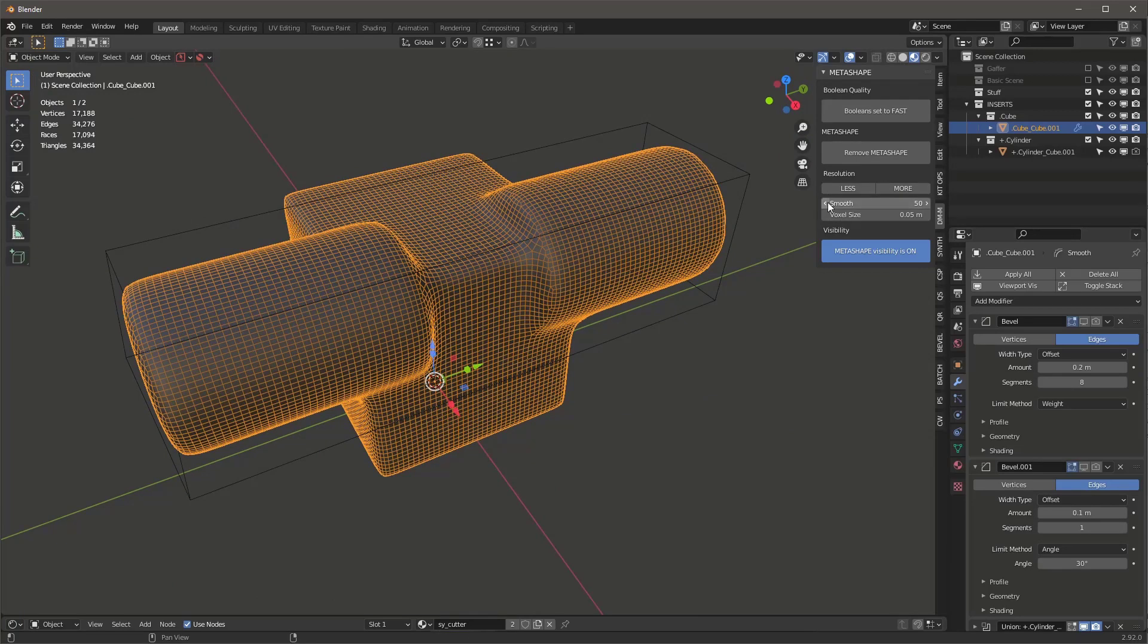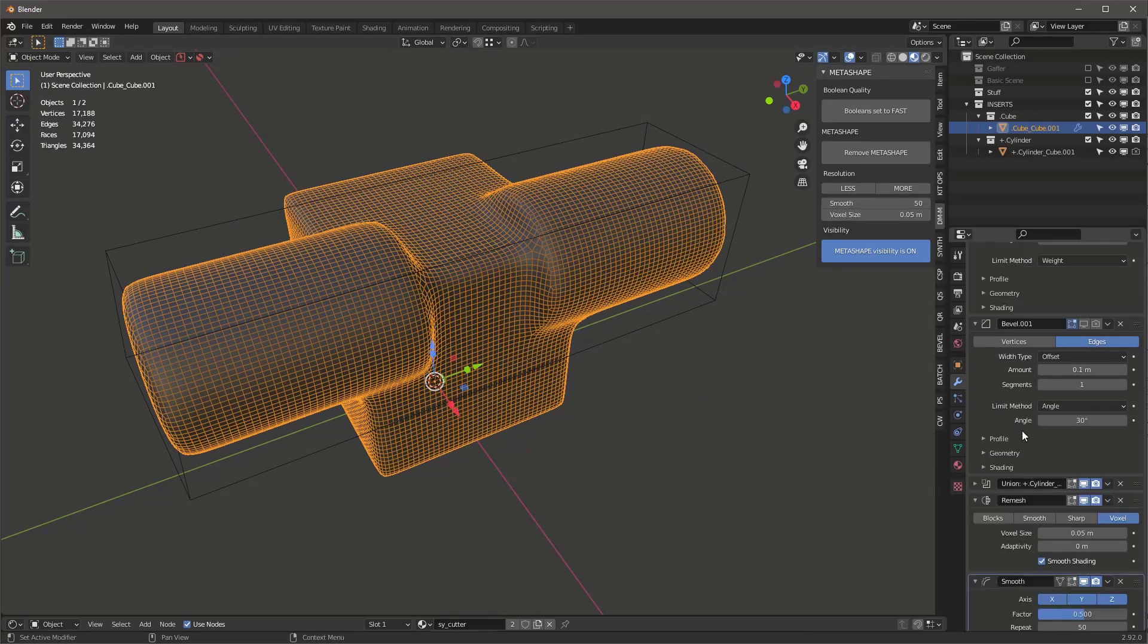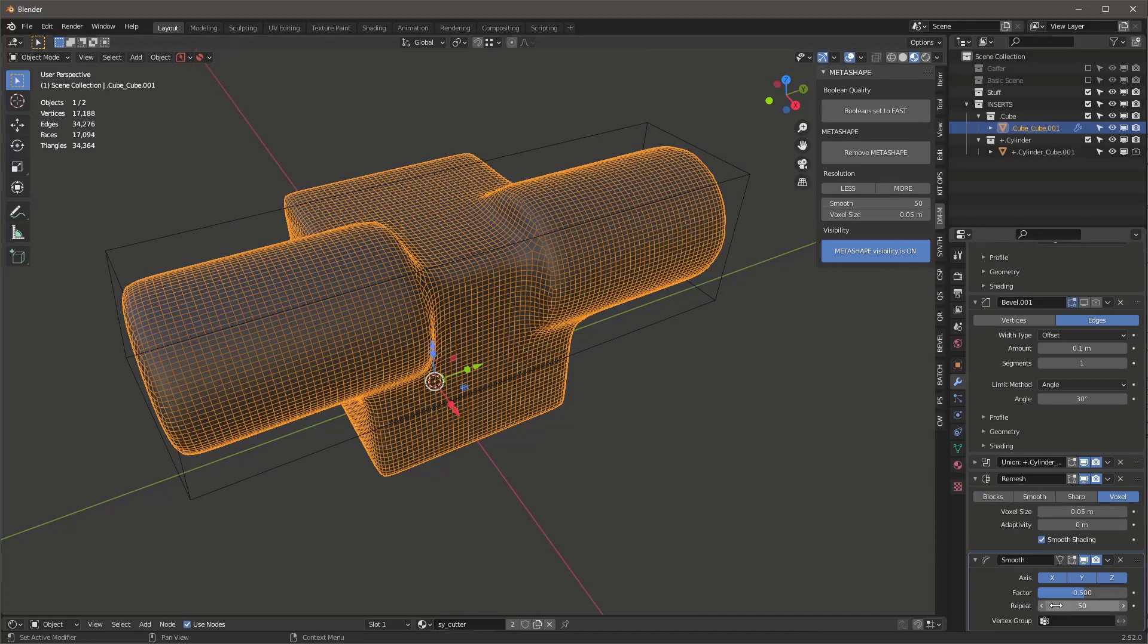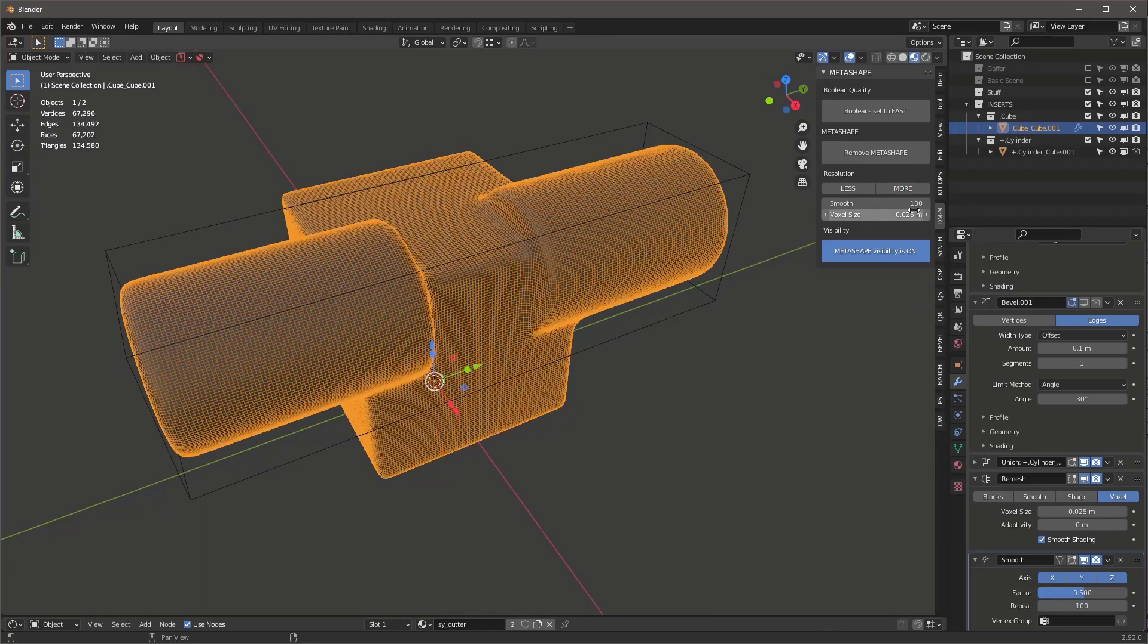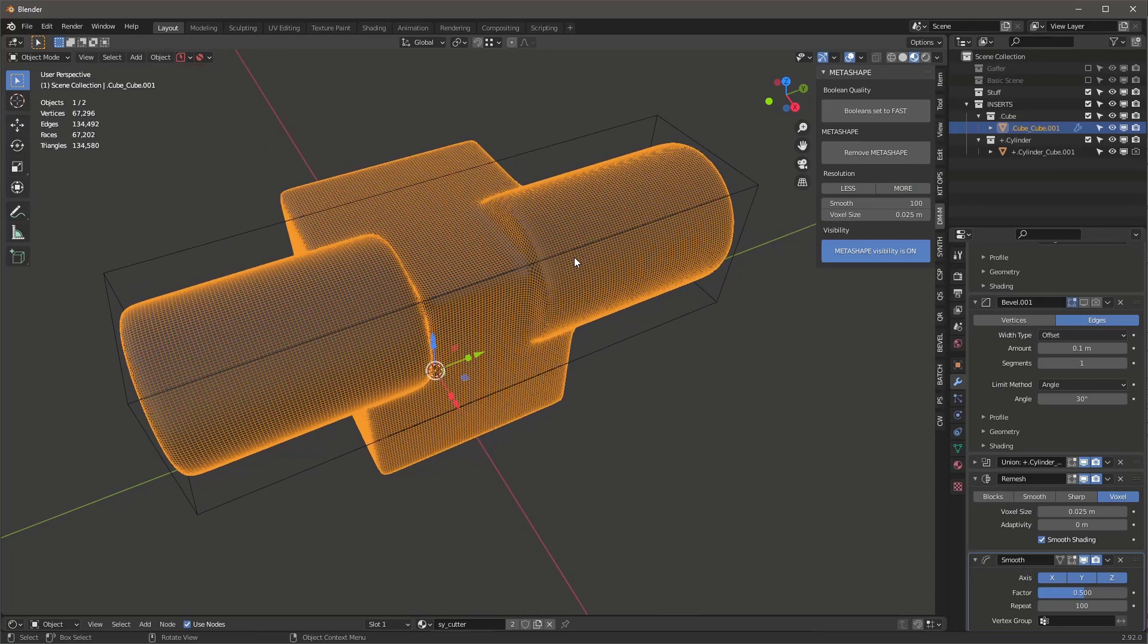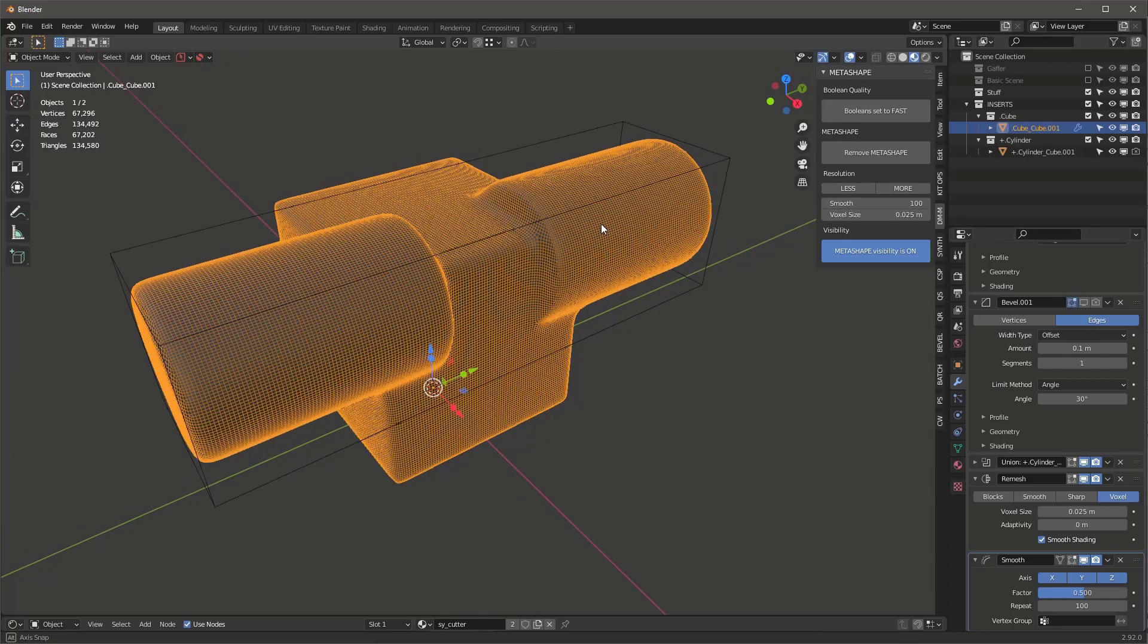Now, when I hit the More button, watch down here. Smooth and voxel size. And let's go right down here. This voxel size is 0.05 and smooth is 50. So if I hit More, it's going to go 100 and 0.025. So it actually ups the voxel size, or I mean, it reduces the voxel size and ups the smoothness value.